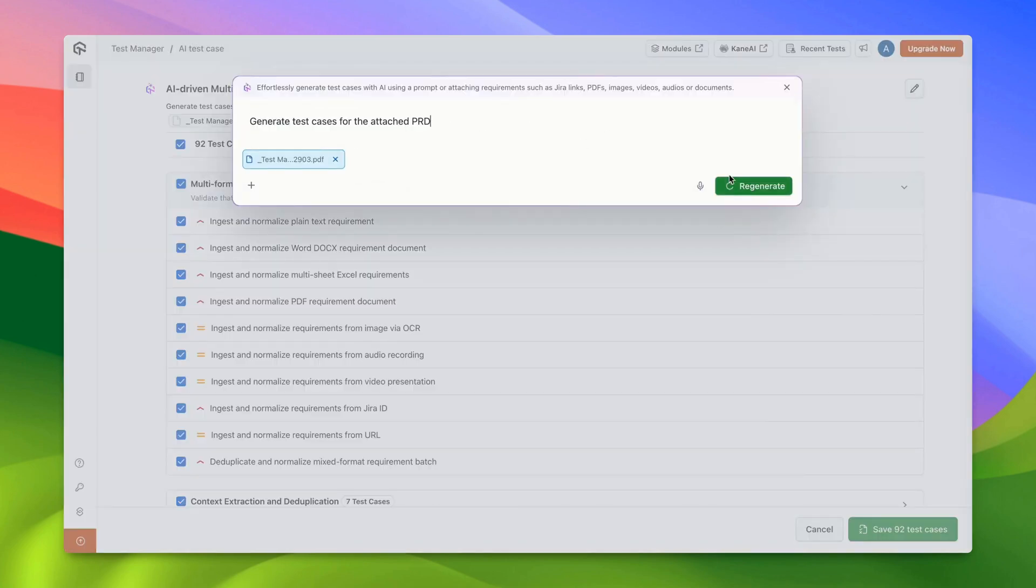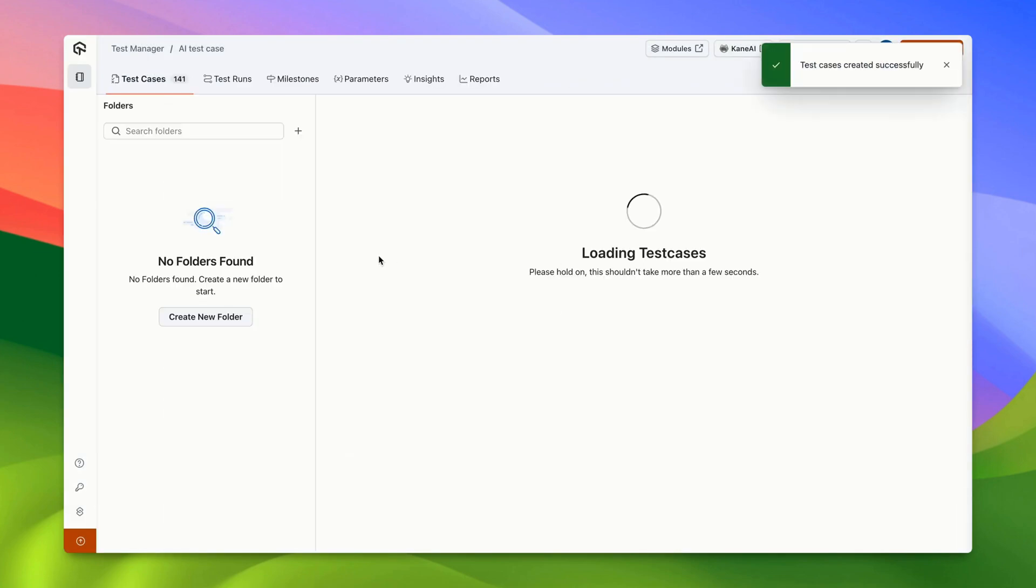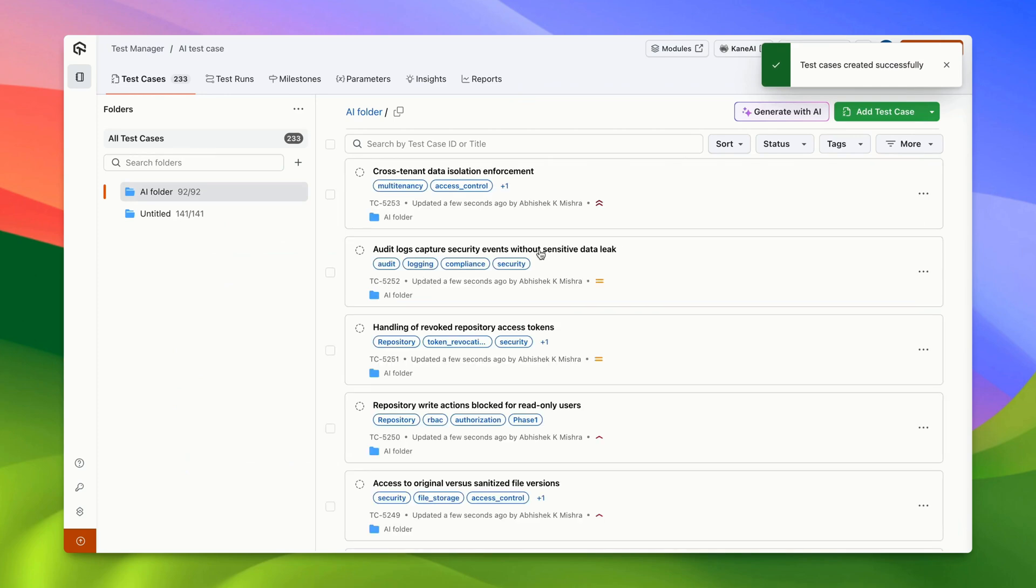After you're satisfied with the suggested test cases, click on Save Test Cases to store them in your test case repository to use them for your testing flow.